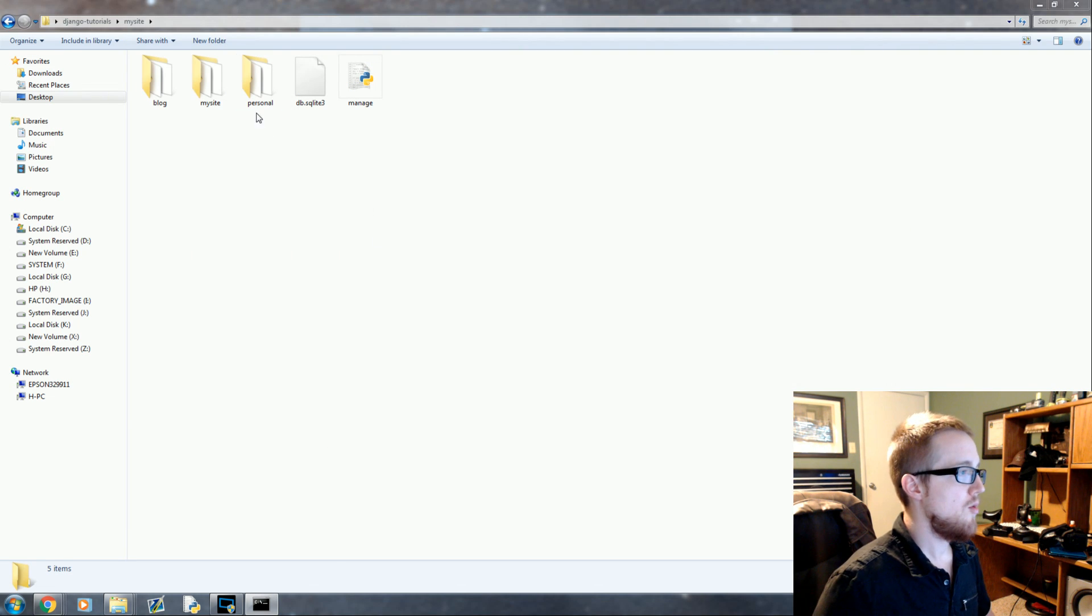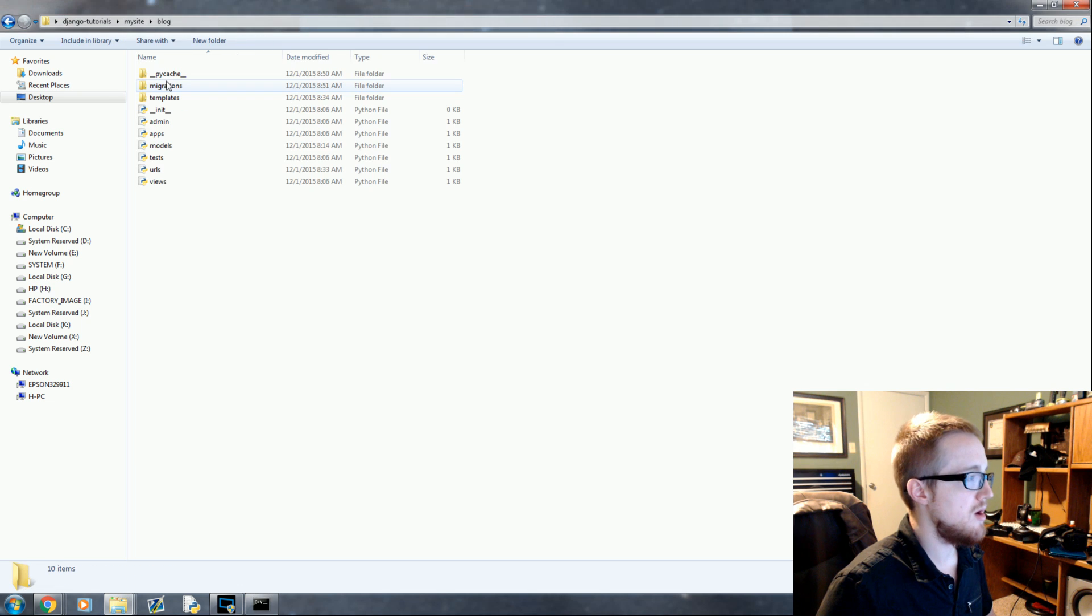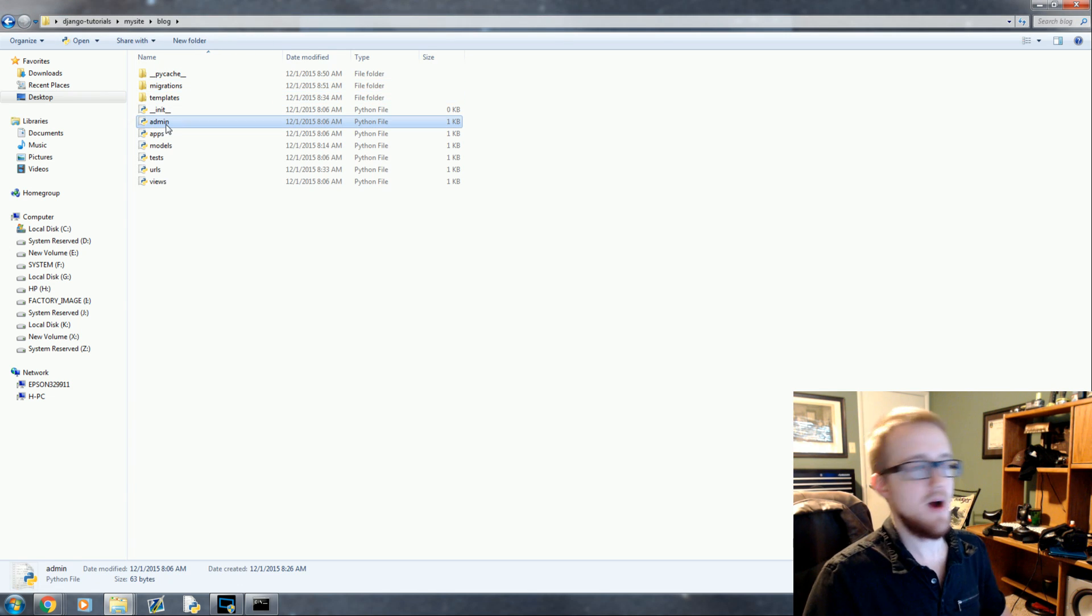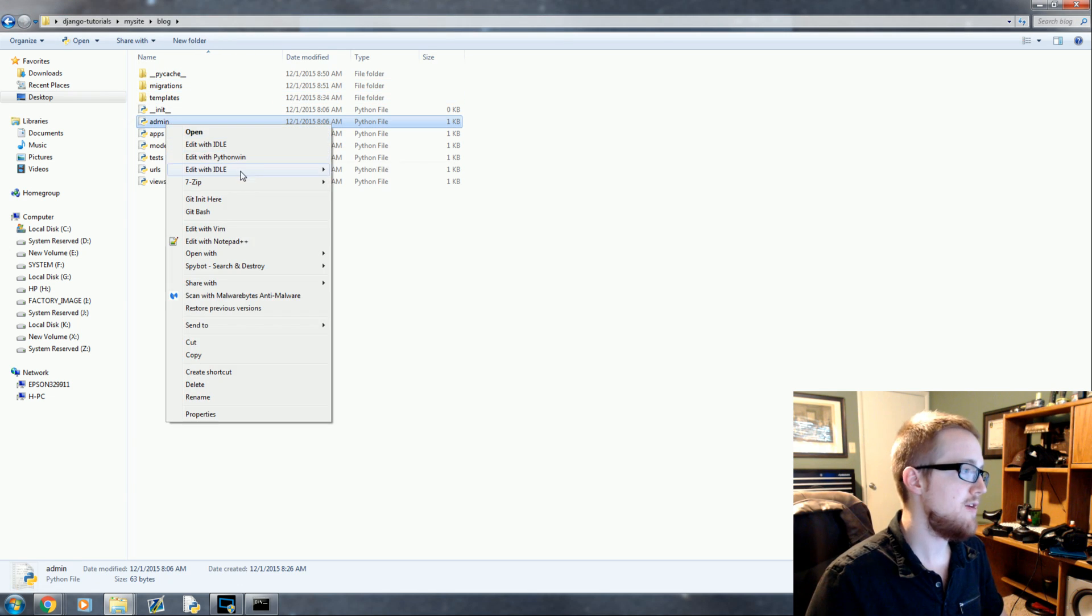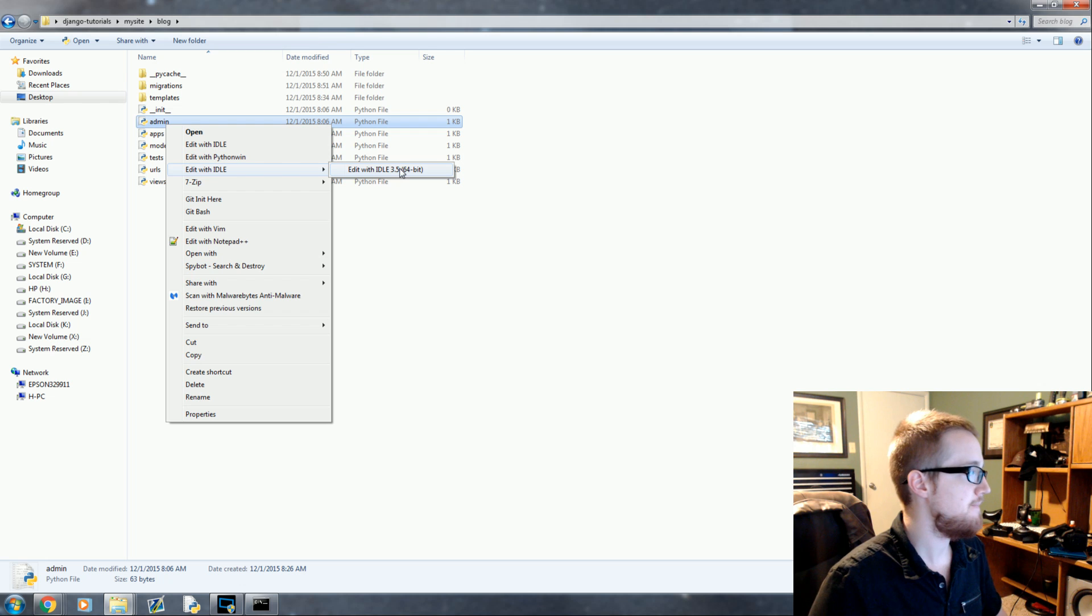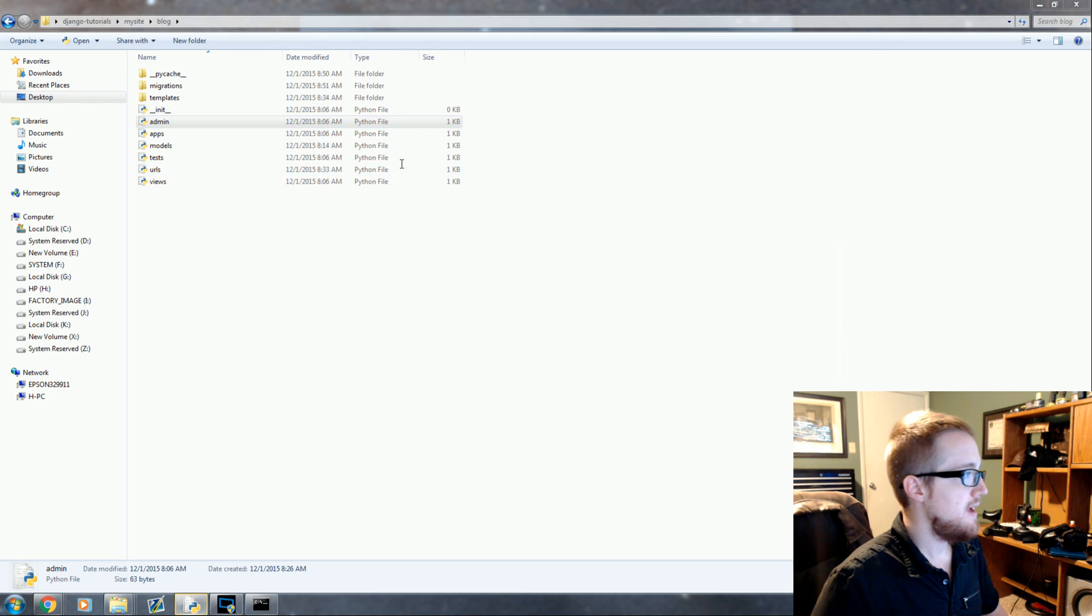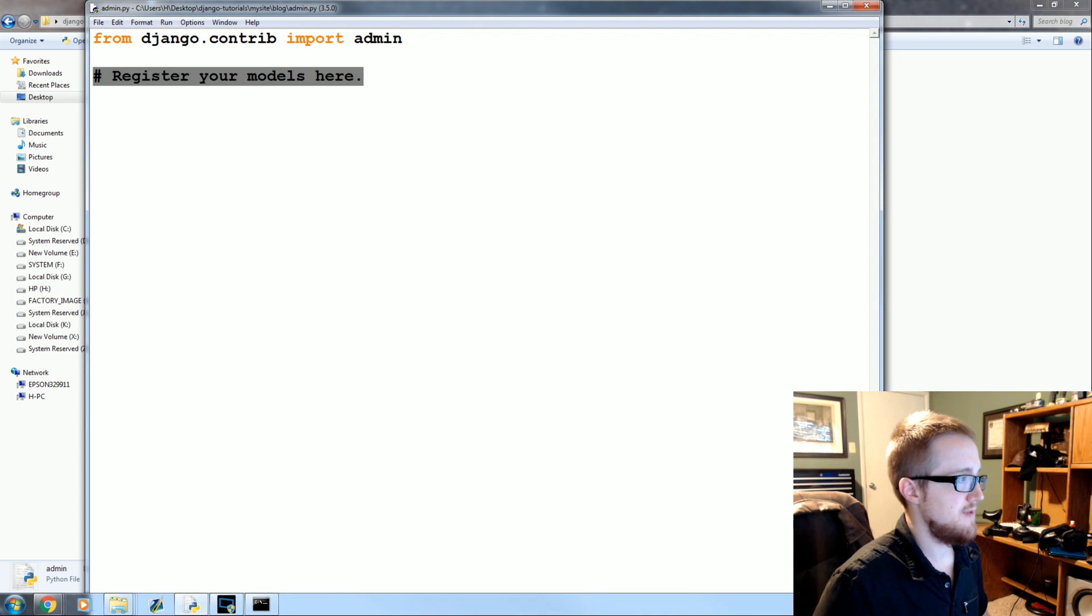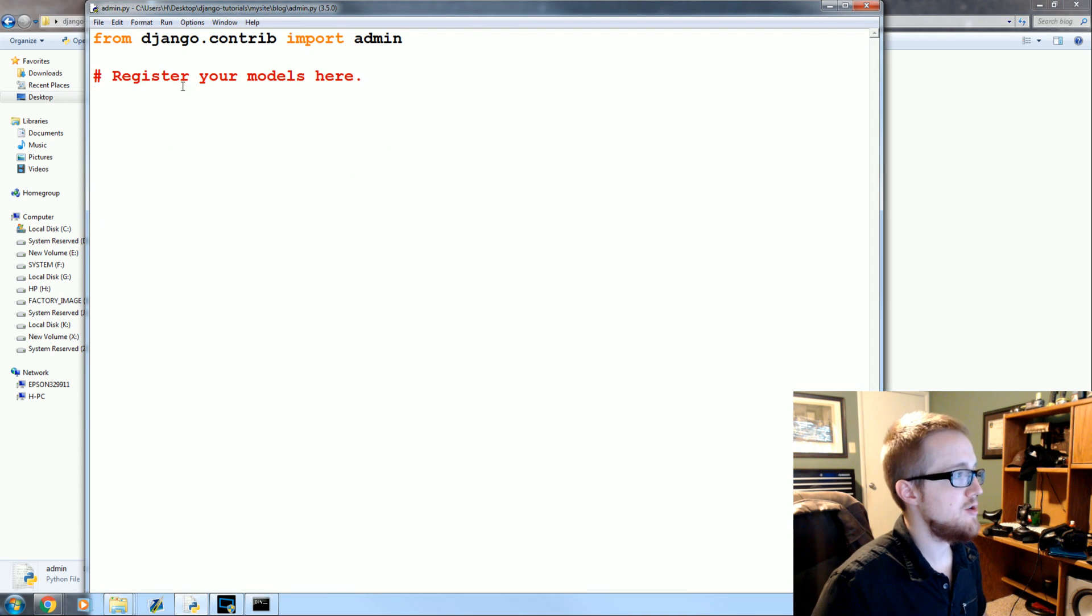What we're going to do is we're going to go into the blog and you should already have an admin.py file. Go ahead and open that up. And you'll see that we're importing some stuff naturally and then you can register your models here.